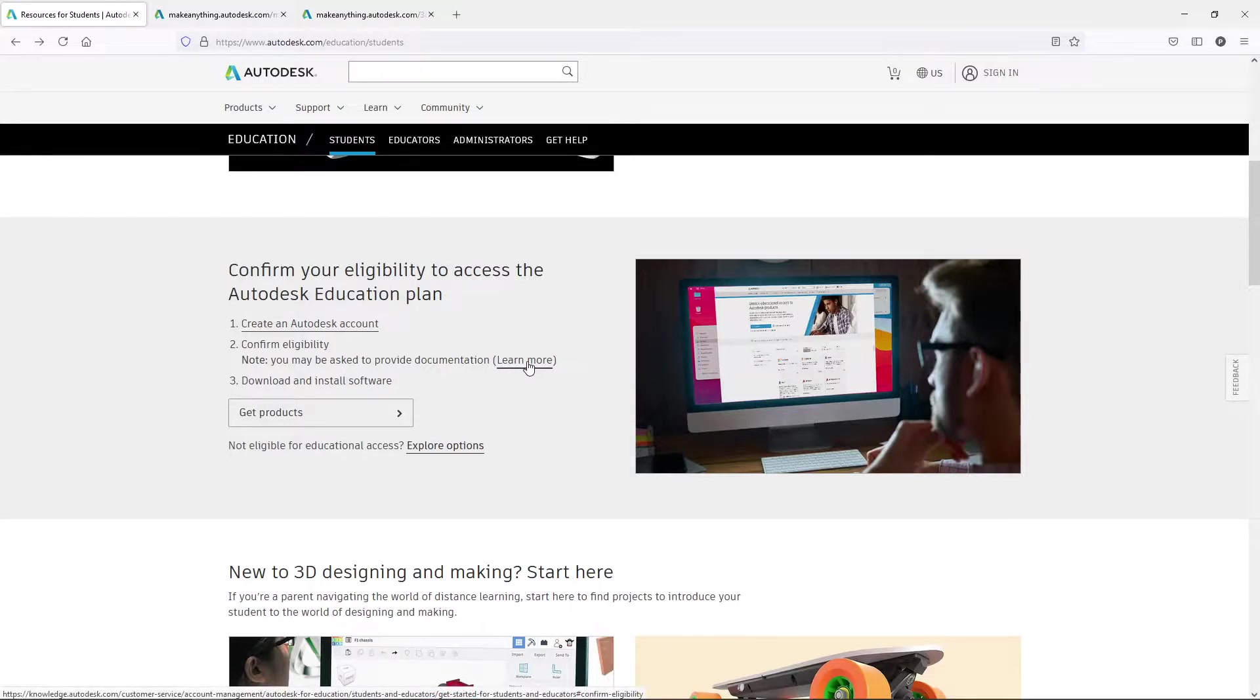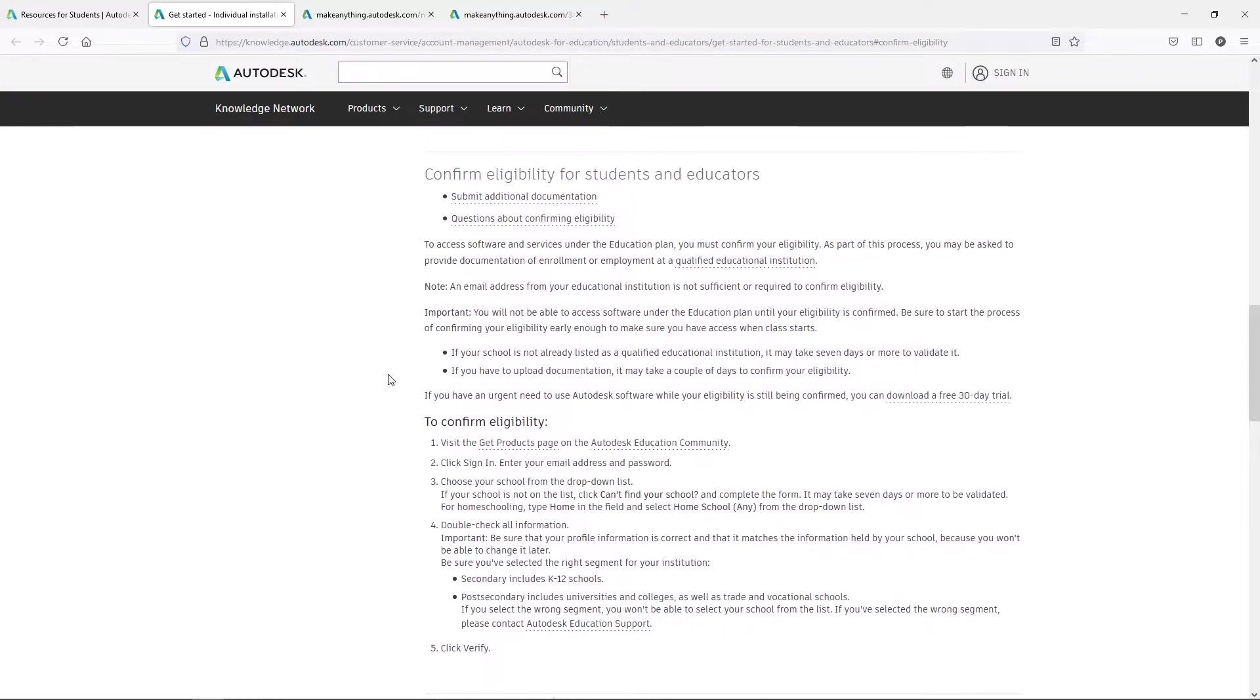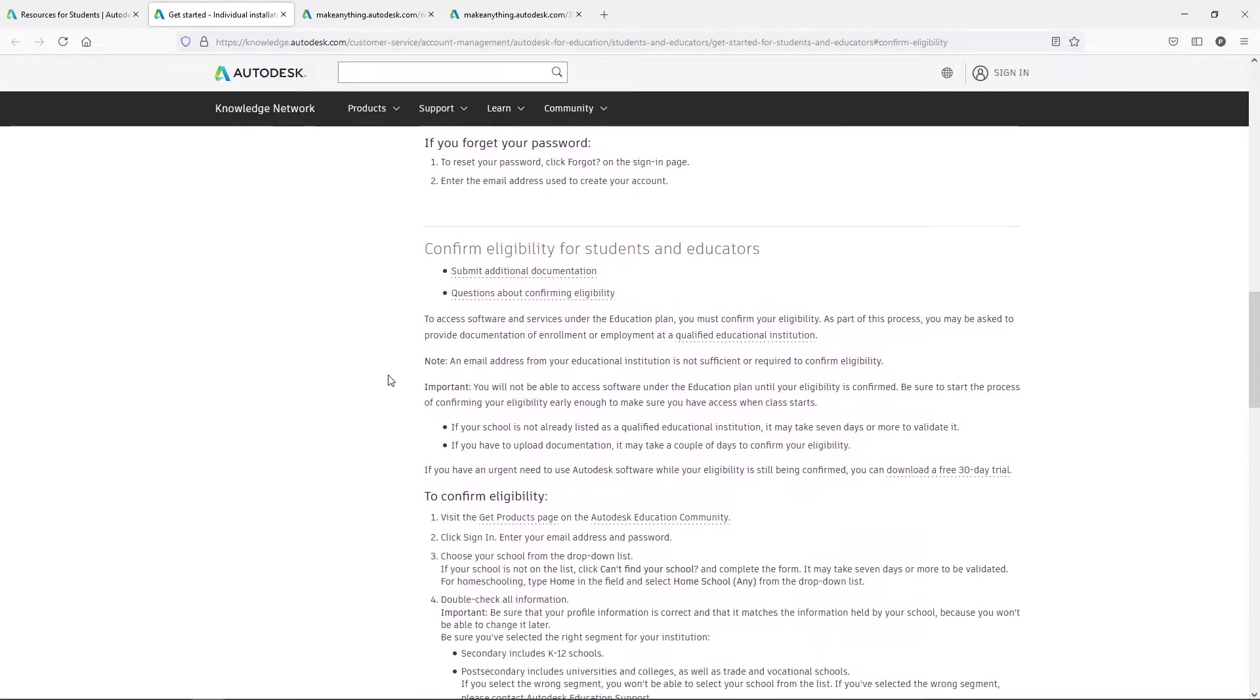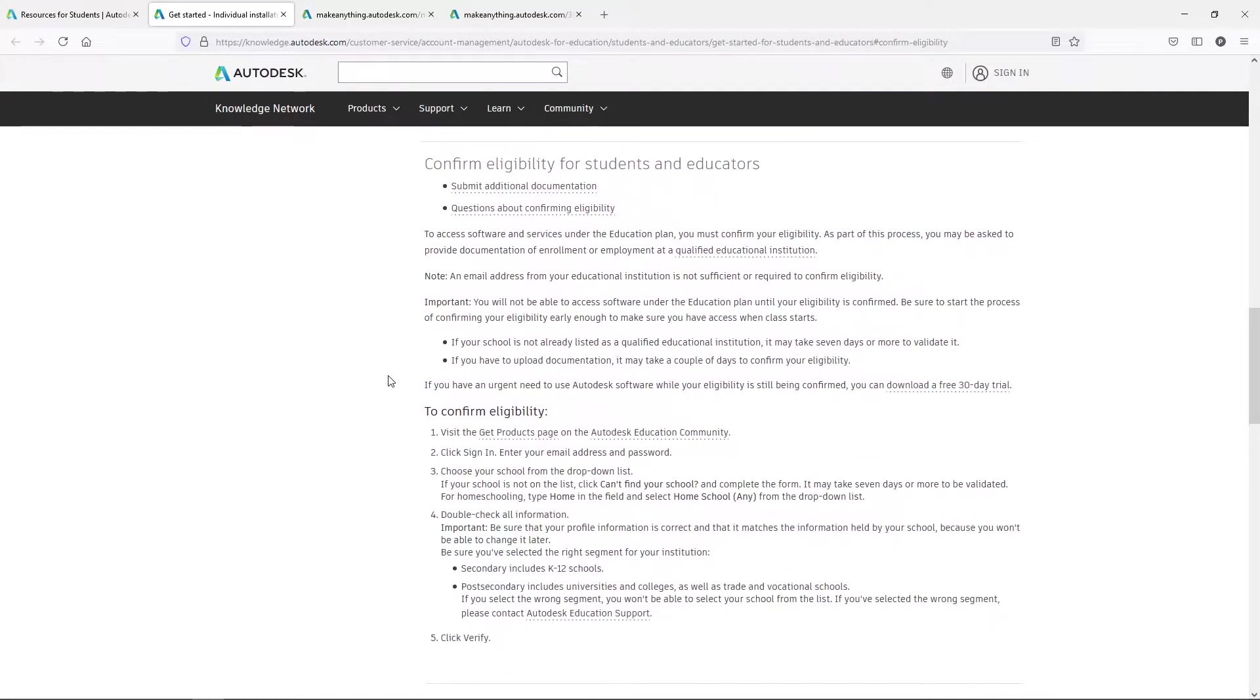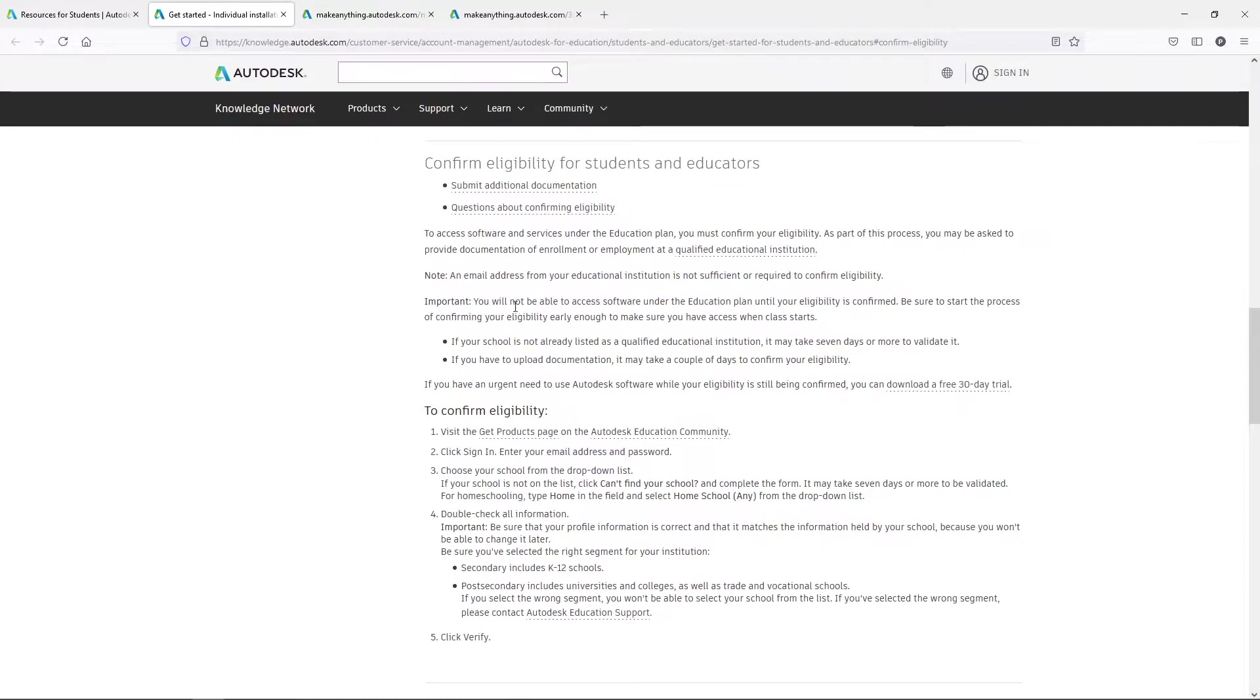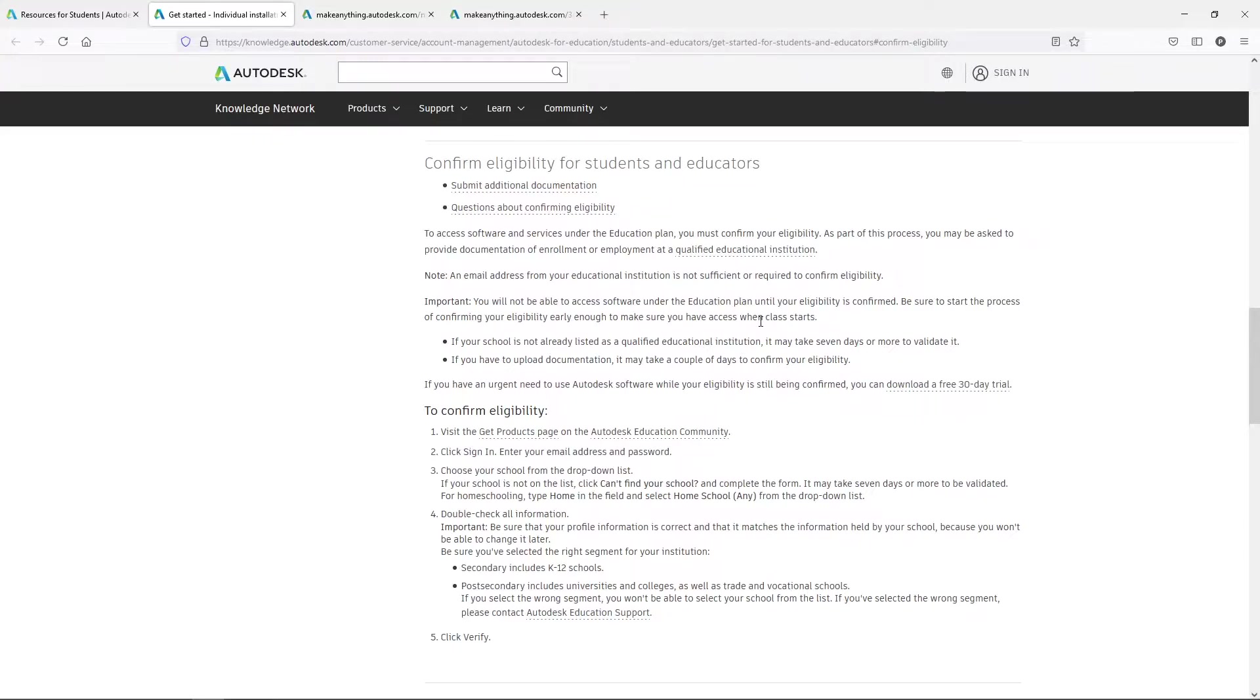One of the things you need to talk about is confirming your eligibility. So again, we'll click on that. And this is actually pretty informative. If you're going to have to prove that you're a student or an educator, these are some things you need to think about. Some documentation you need to provide. You need to right here, you will not be able to access the software in an education plan until your eligibility is confirmed. And be sure to process confirming eligibility early enough to make sure you have access when class starts.